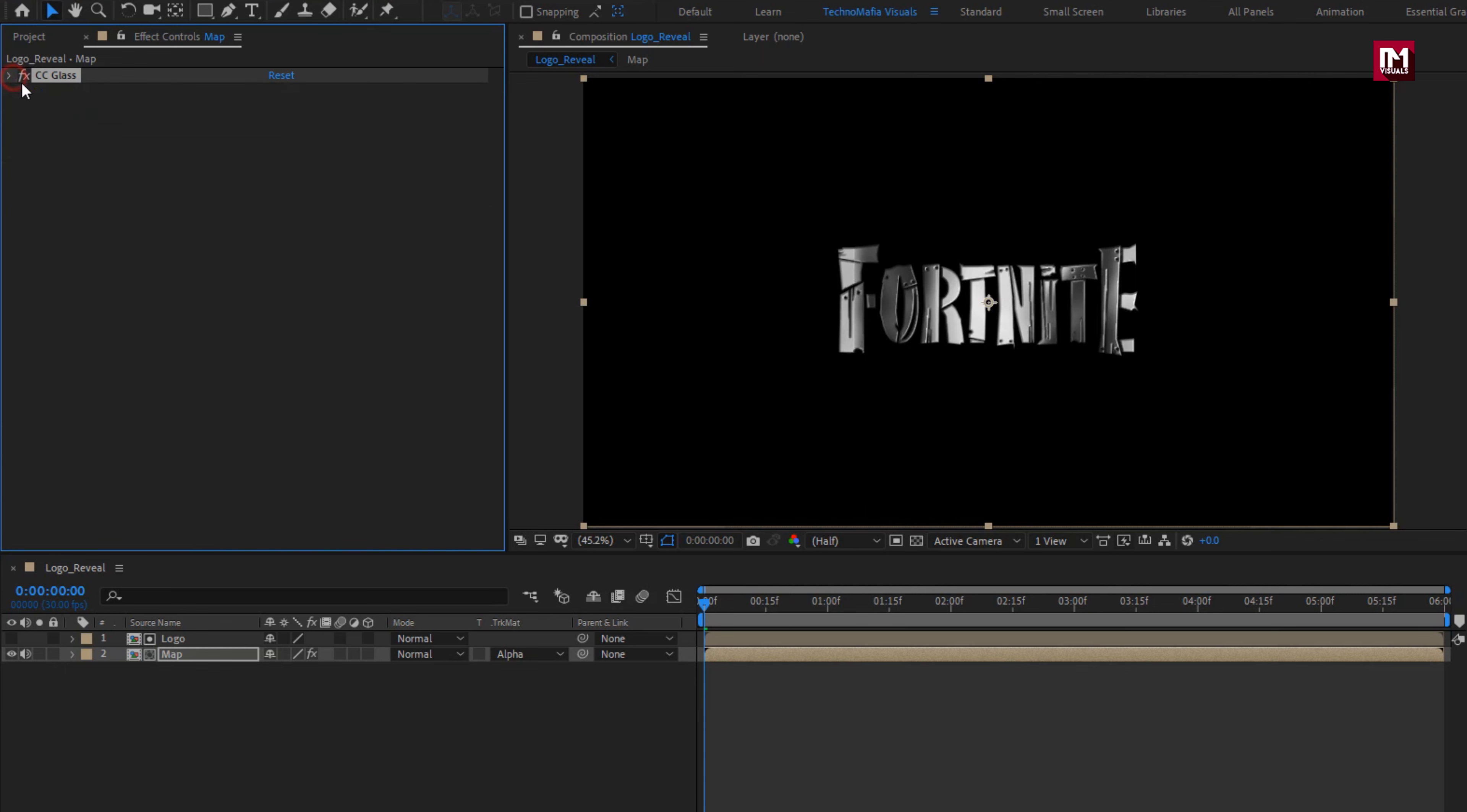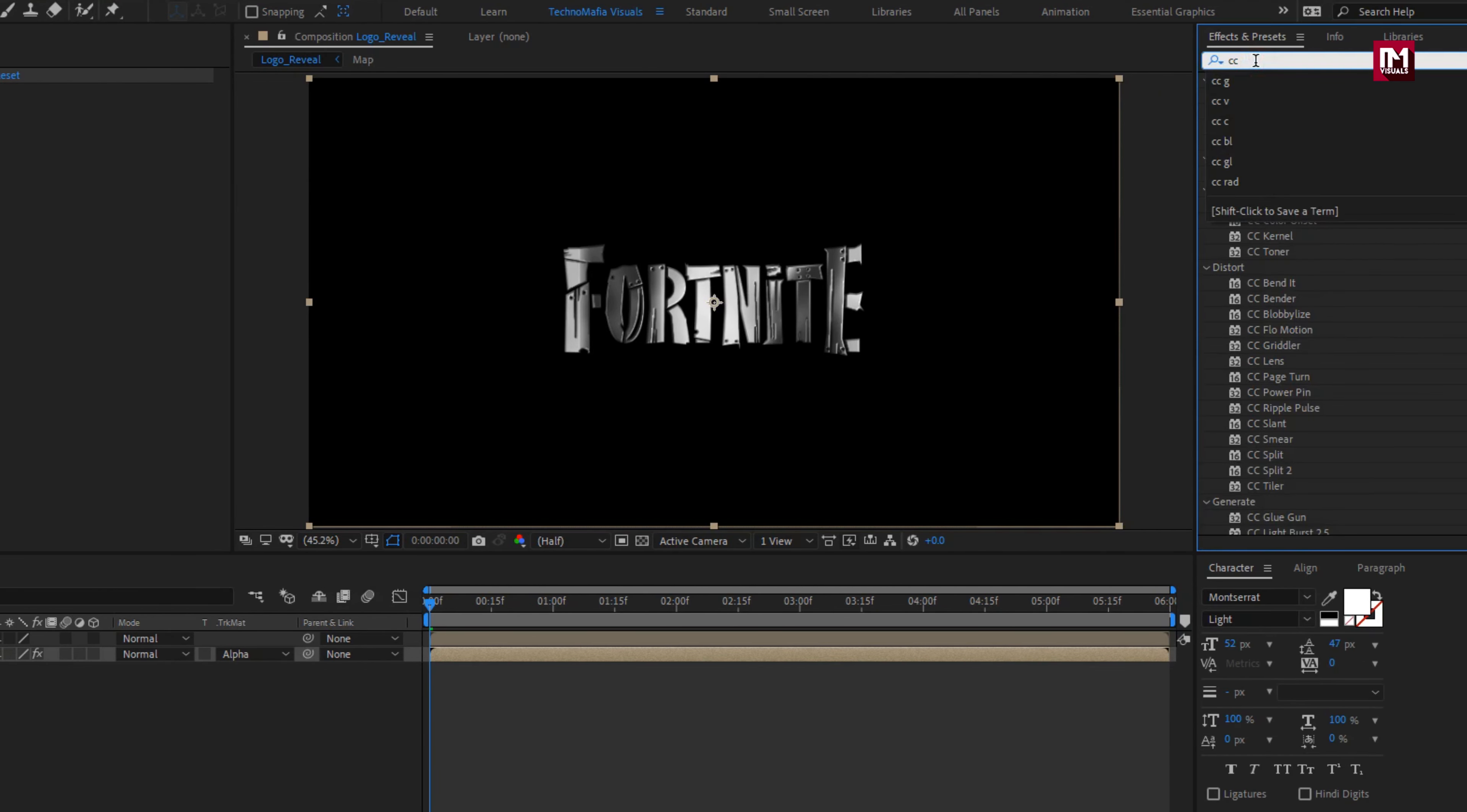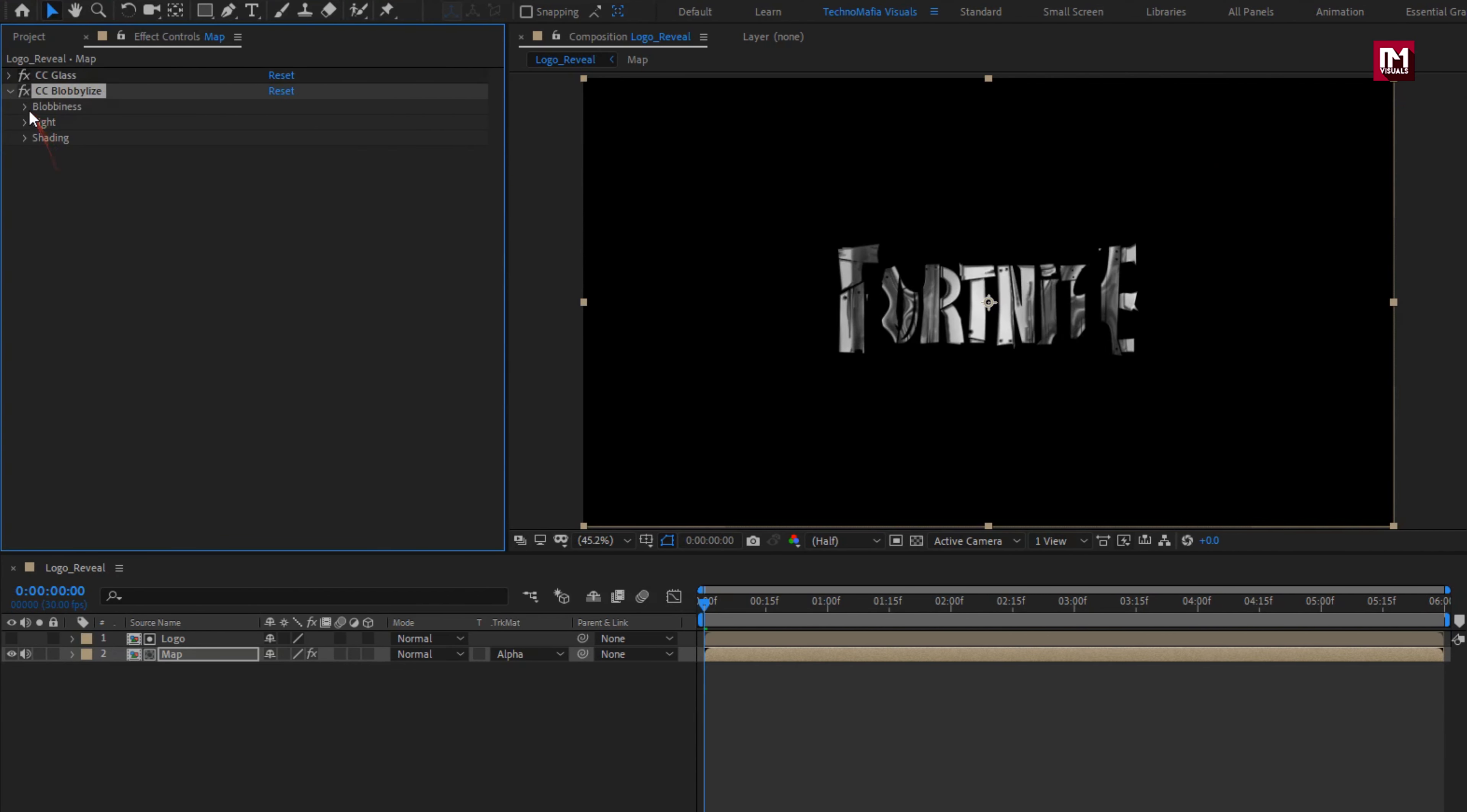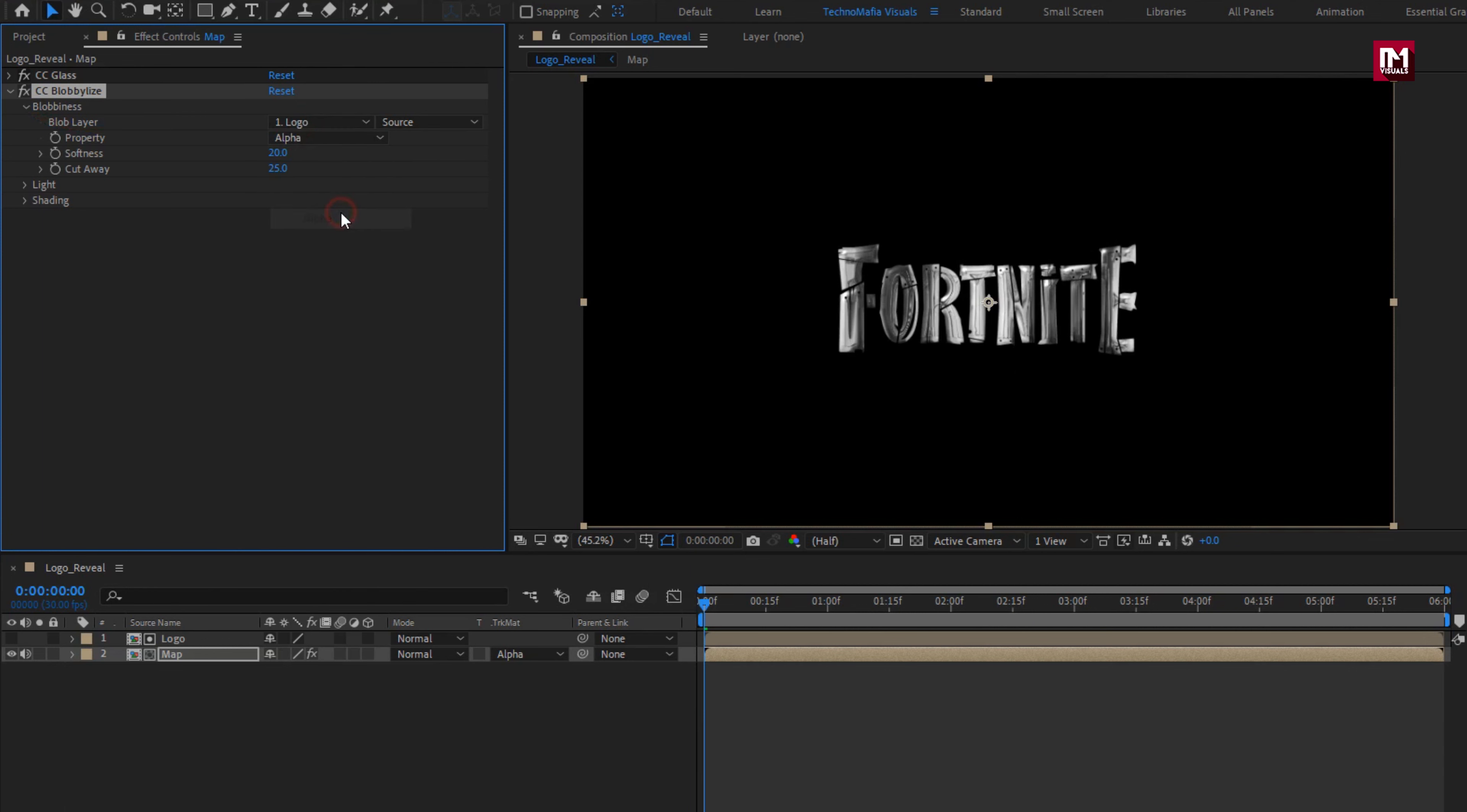Now in effects and preset, search for CC blobbies. Add it to map. In blobbiness, change blob layer to logo. Set property to alpha. Set softness to 10. Set cutaway to 0. Perfect.